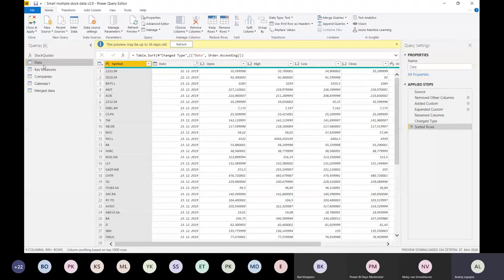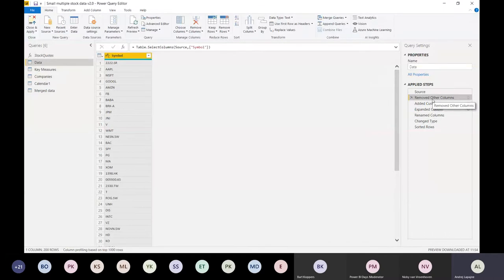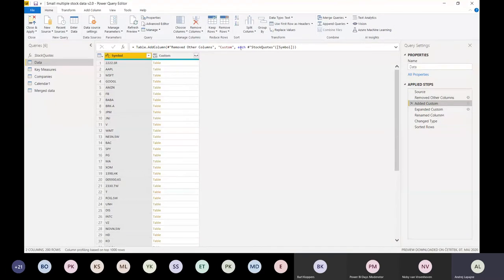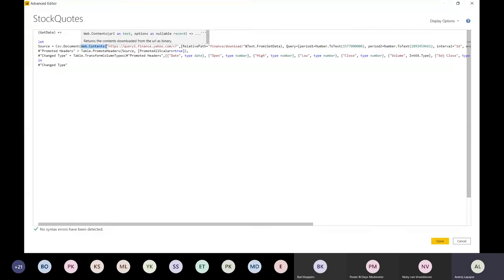We did a couple of other hacks to synchronize the dates across all the companies. Basically this query takes the list of companies and removes everything to just get the symbol, and then the symbol is expanded with a custom function that takes the stock quote and scrapes the data with this Web.Contents function.